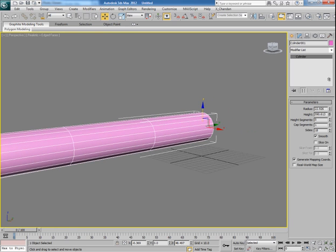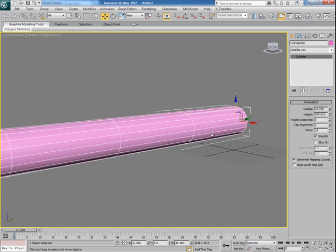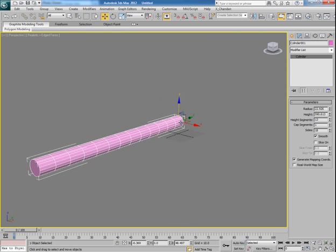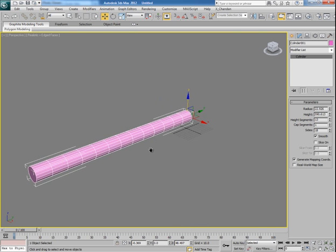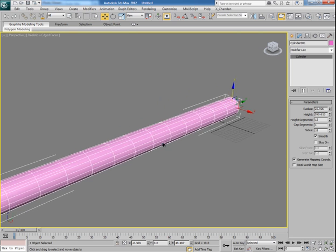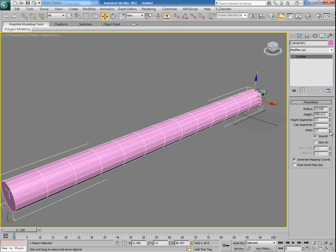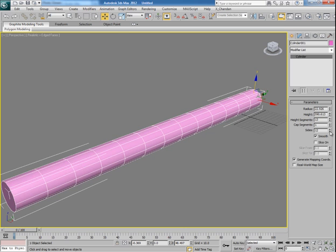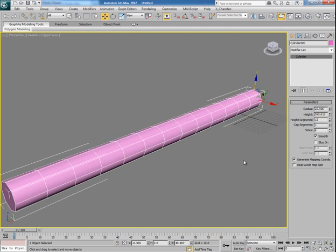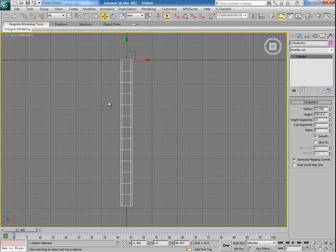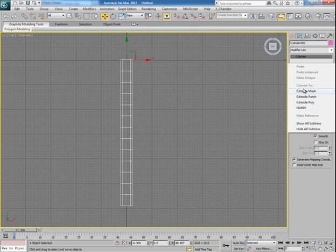Let's increase its height a bit more, increase the height segments to fine. Now let's make snow on its surface. First of all I reduce the sides segments and now I convert it into an editable poly.